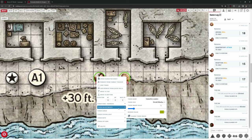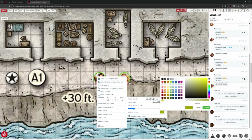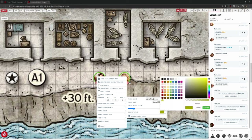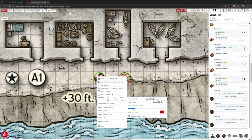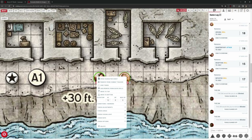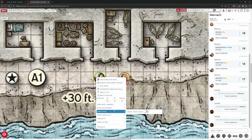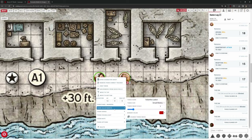Right-clicking again, we've also got token options. We can change the name of the token, change the size, and change the token image — upload a new image if we don't like the one we've got. The token image is being pulled directly from their D&D Beyond character sheet. We can change the border colour — let's change it to red, and you can see it's now red around that token. This one's still got the default swampy green colour.